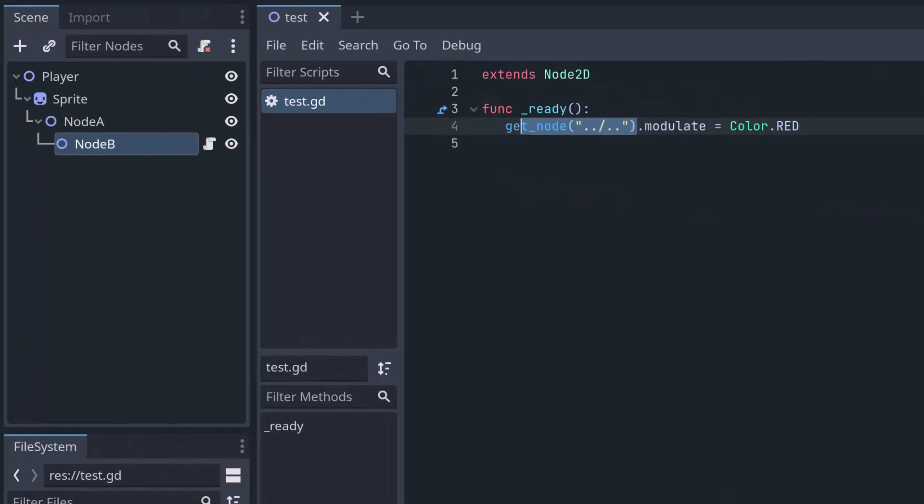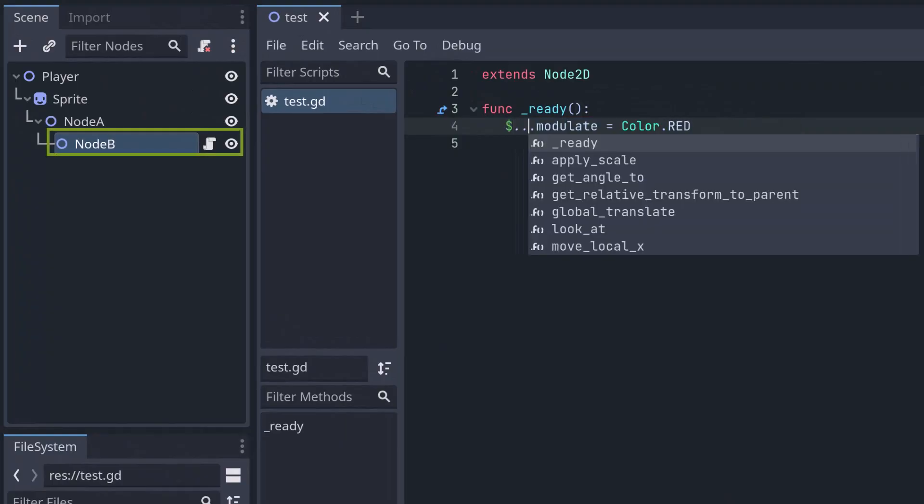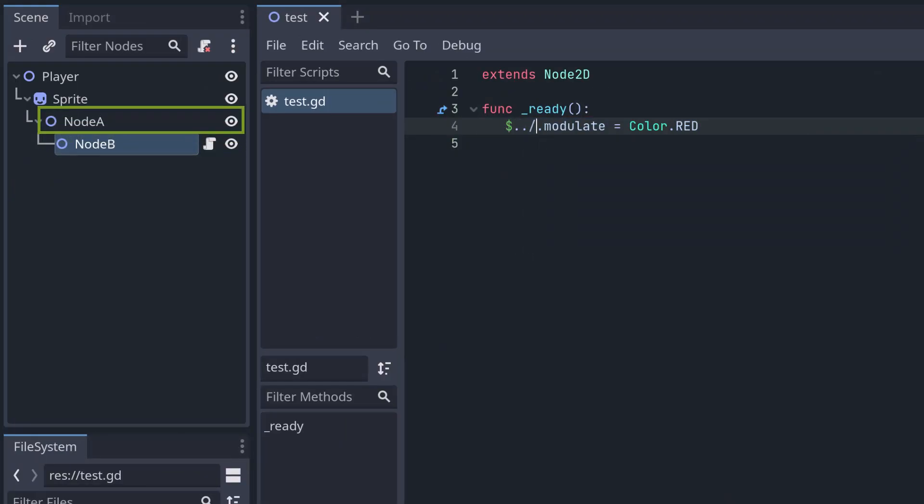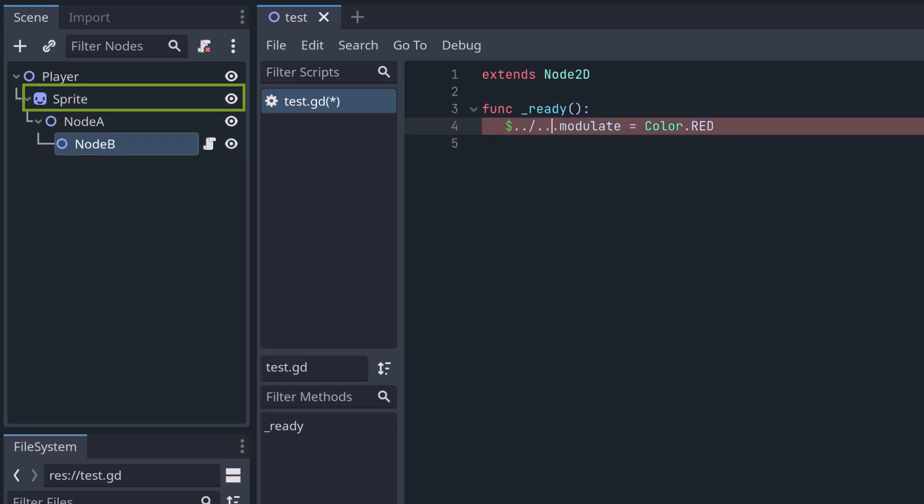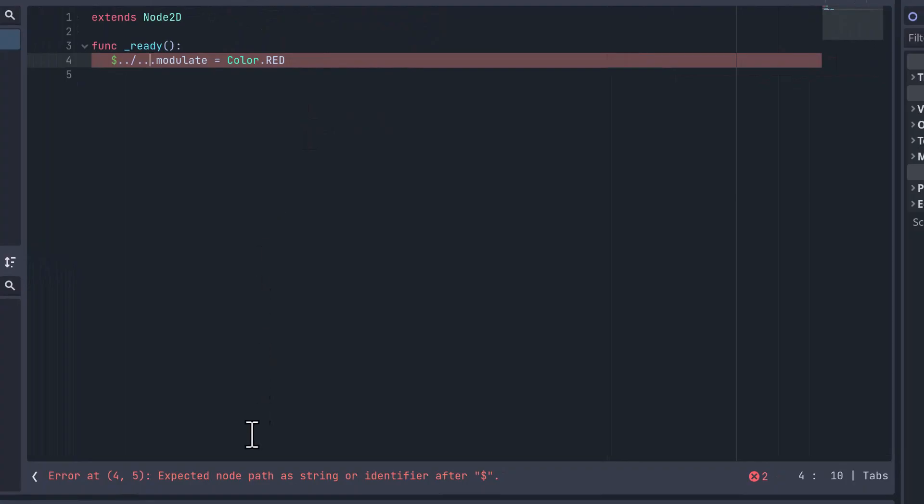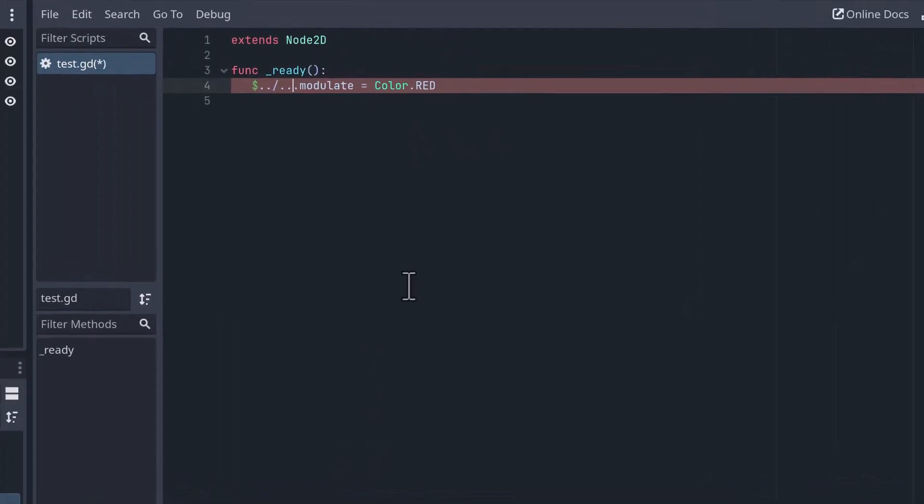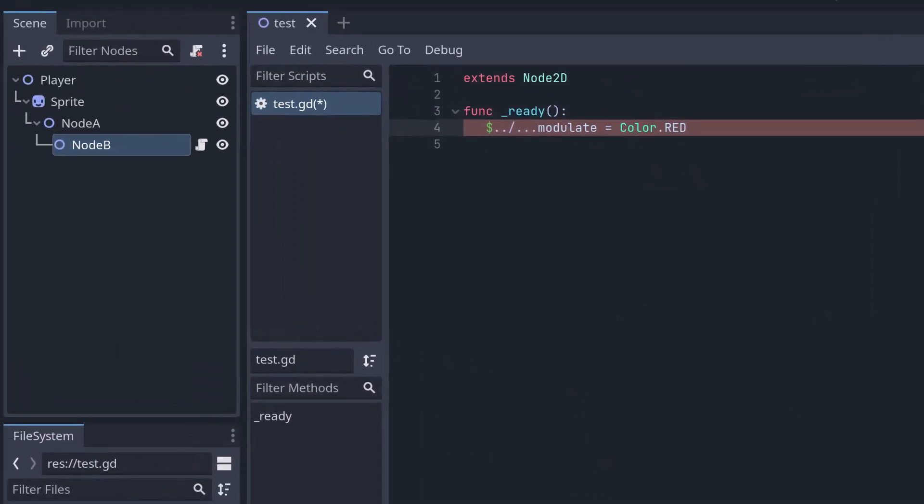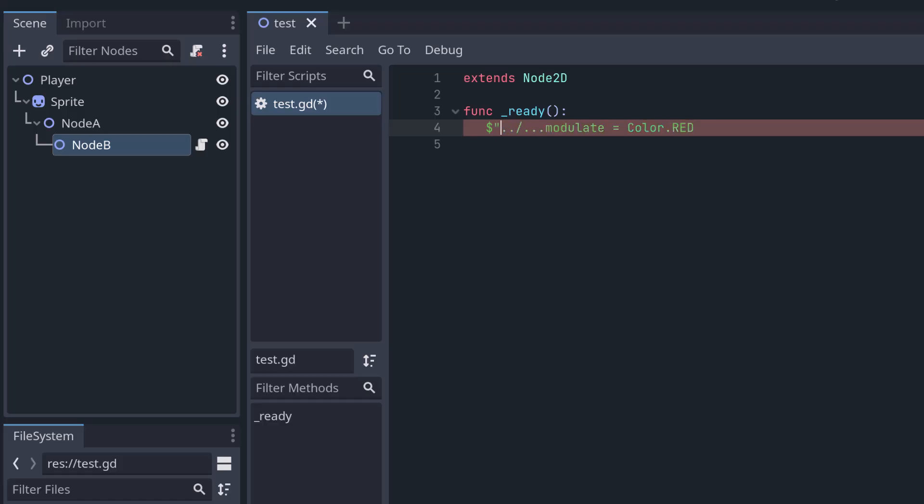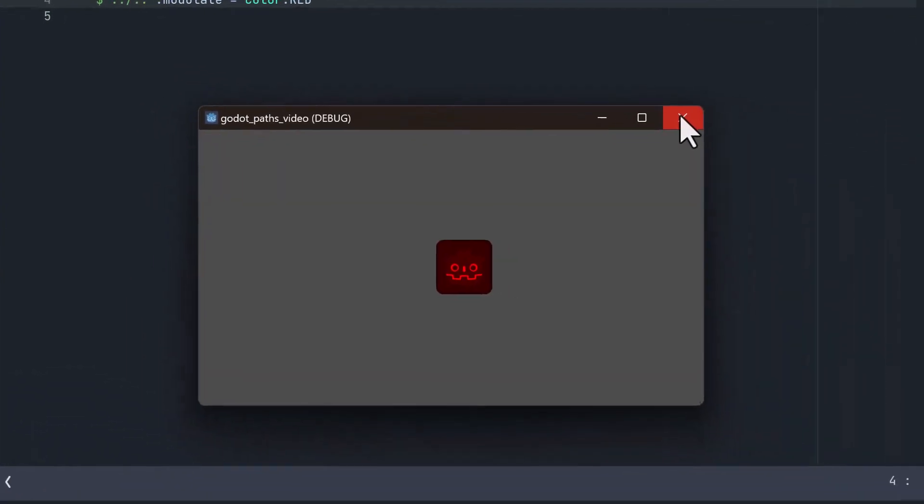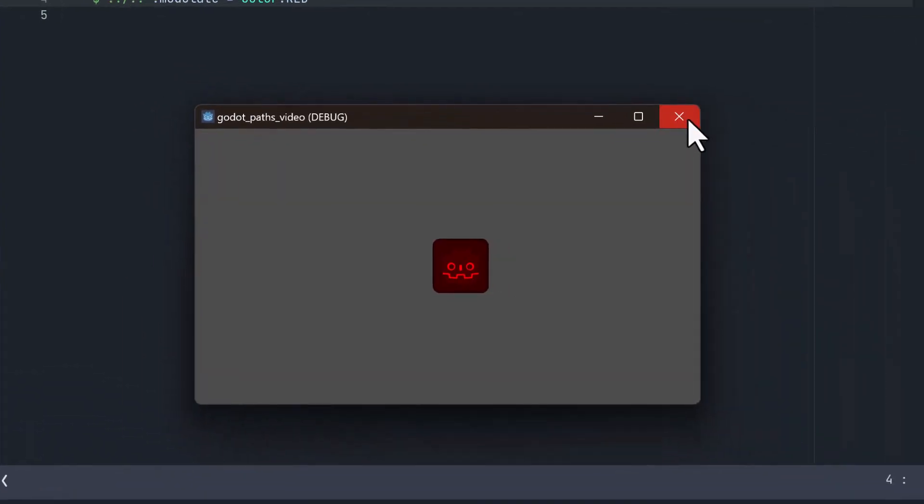And if you write it with the dollar notation, so dollar double dot slash double dot. The GDScript compiler is unhappy about it. It says something expecting a node path. This is one of the cases where you actually need to use the quotes with the dollar notation, as I said earlier, because the GDScript compiler, it cannot know which of these dots now belong to the node path and which belong to the rest of the code. And with the quotes, you can clarify this. You can say the node path starts here at the first quote and it ends here at the second quote. So now this is the node path. And now the GDScript compiler is happy. And we find the node.